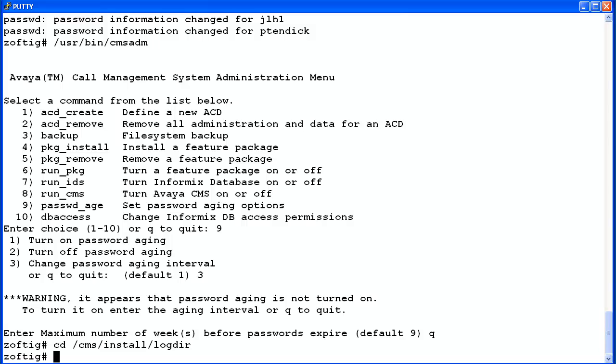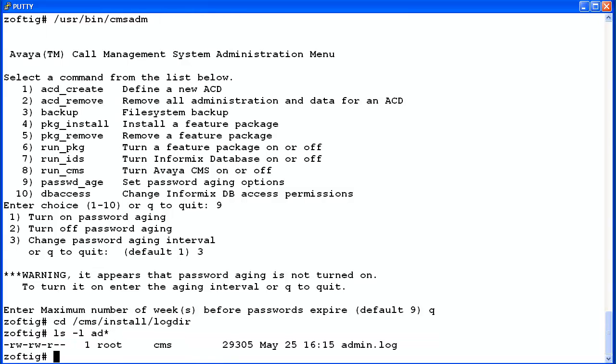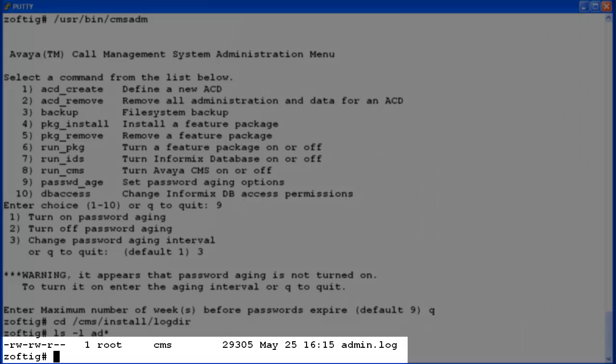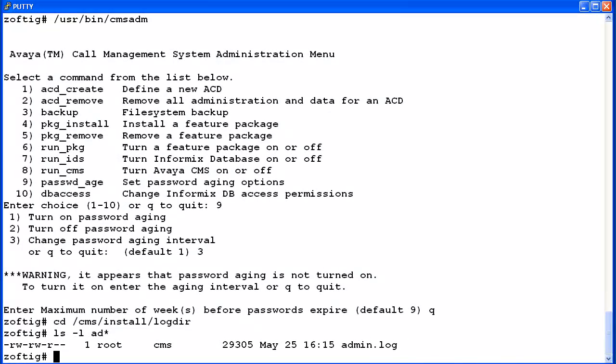I'll execute the list command to show the log file details. The log file is named admin.log. Now I'll VI this file and go to the last log entries for the password aging configuration changes that were just done in the demo.